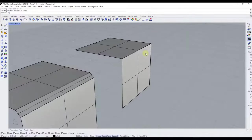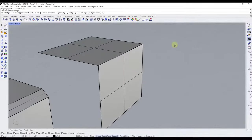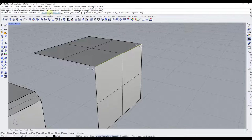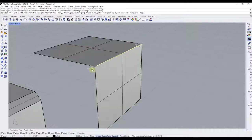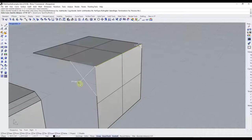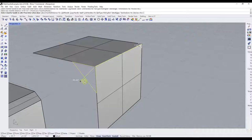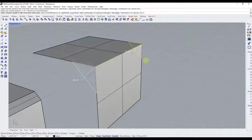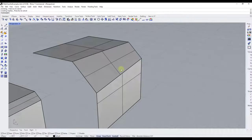Let's run chamfer edge again. Select the edge, hit Enter, and this time we want to adjust our chamfer distance. You can click and drag on one of the ends to set a different distance — for example, five feet. You can also adjust the other side independently. Hitting Enter will chamfer the edge at a different distance on each side.